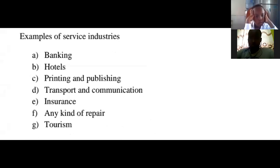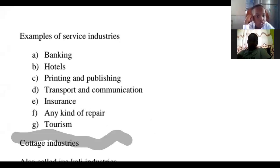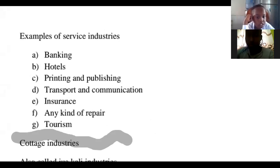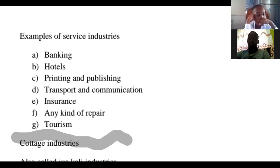Examples of service industries include banking, hotels, printing and publishing, transport and communication, insurance, any kind of repair, tourism, and entertainment. Those are just some examples of service industries.